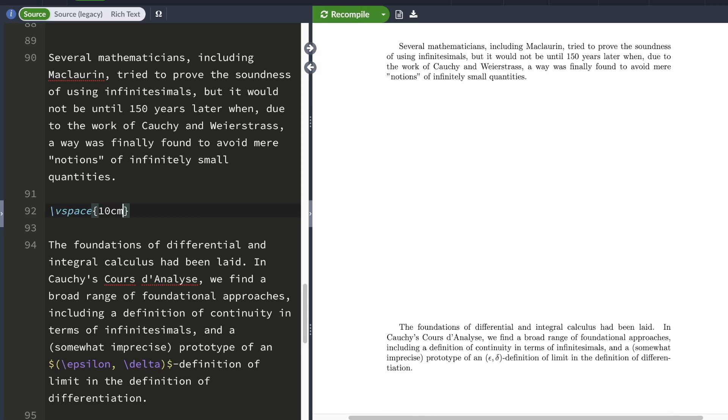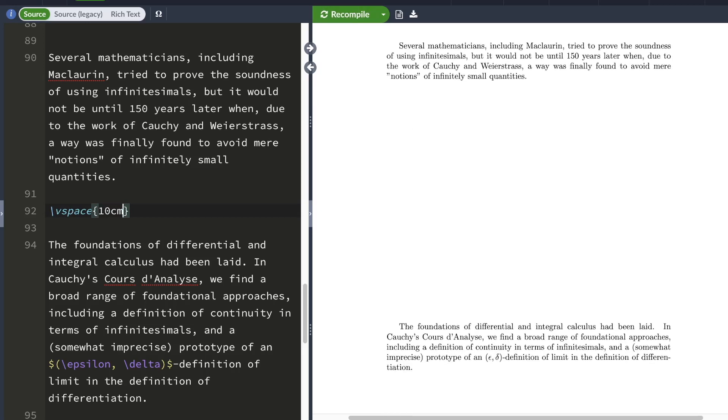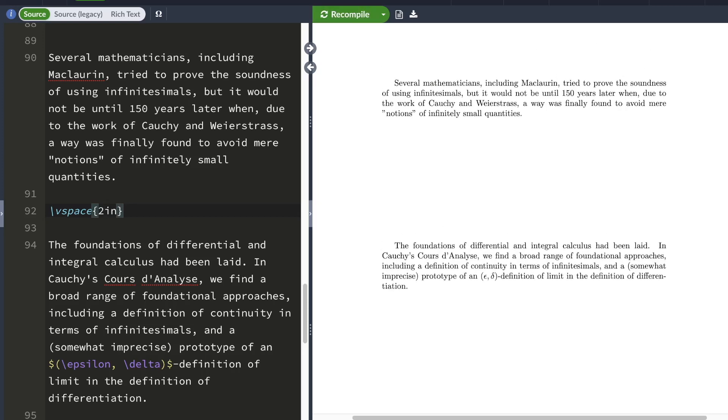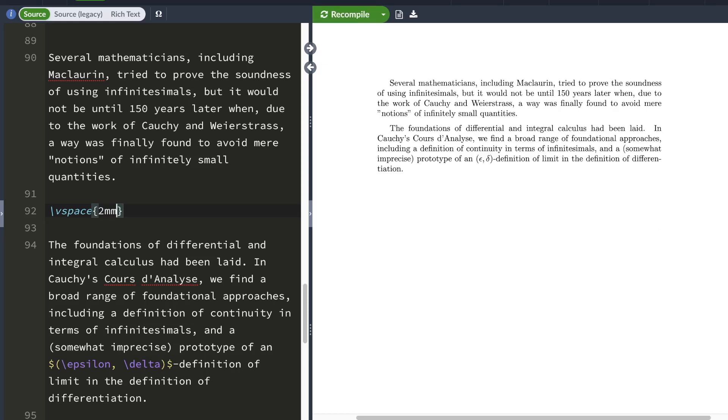LaTeX just inserted 10 centimeters of vertical space between these two paragraphs. I could have also inserted 2 inches of vertical space if I wanted, or this could have been 2 millimeters. LaTeX understands a lot of units, so you can use whatever units you're comfortable with.